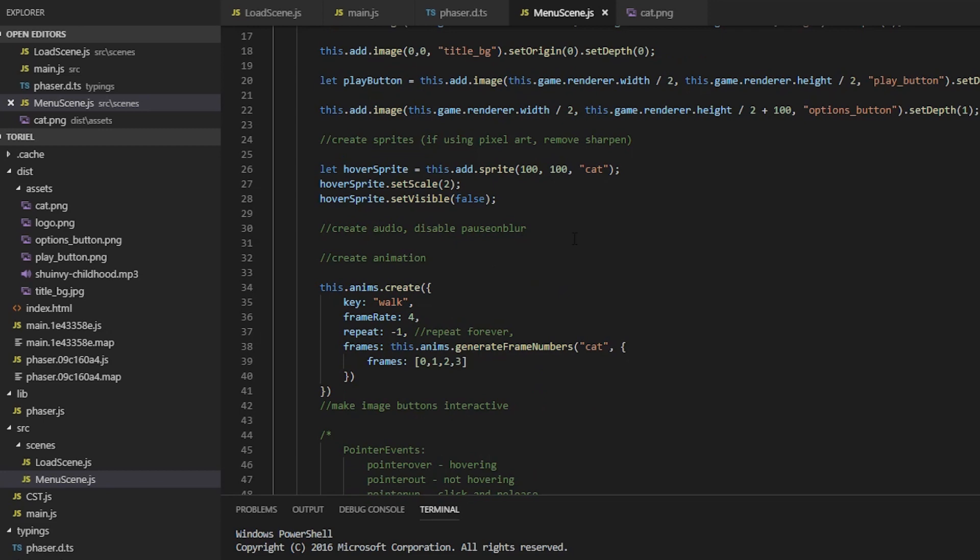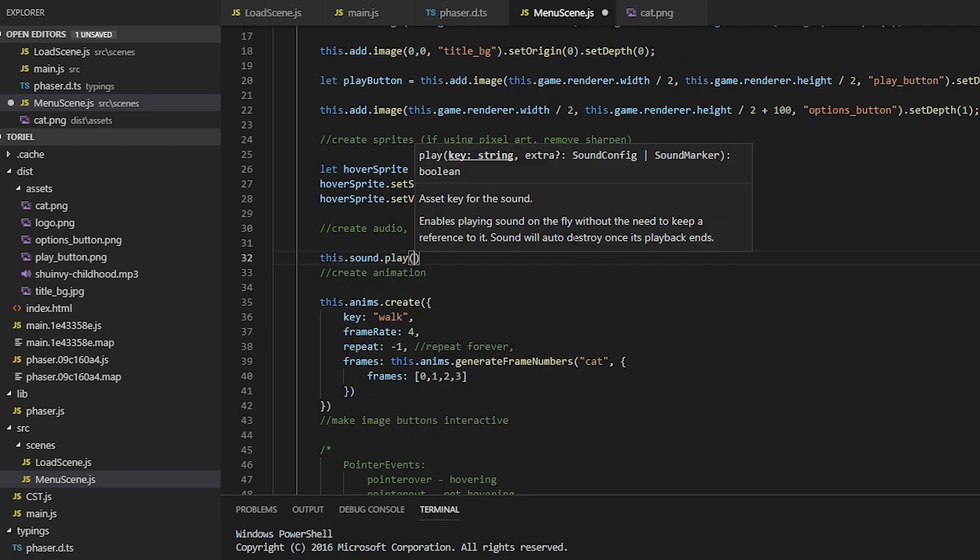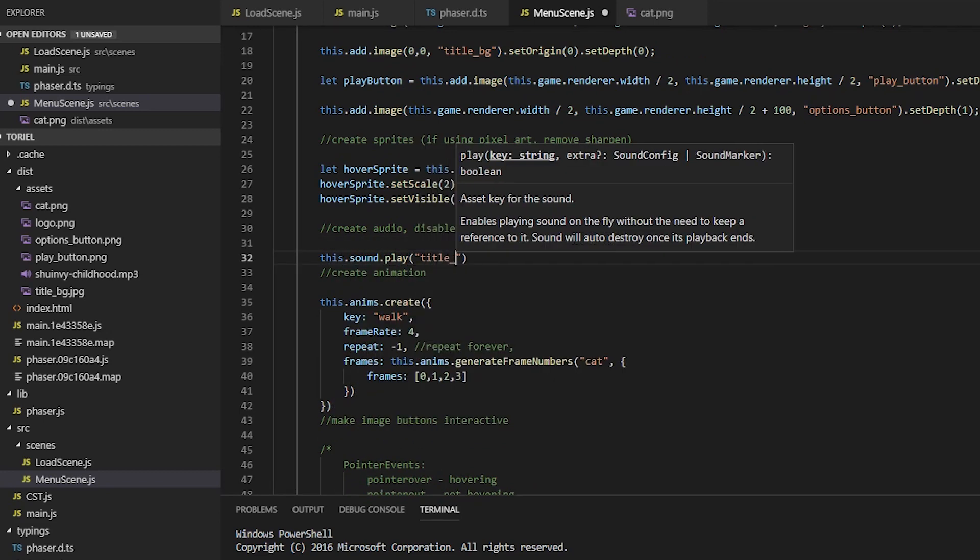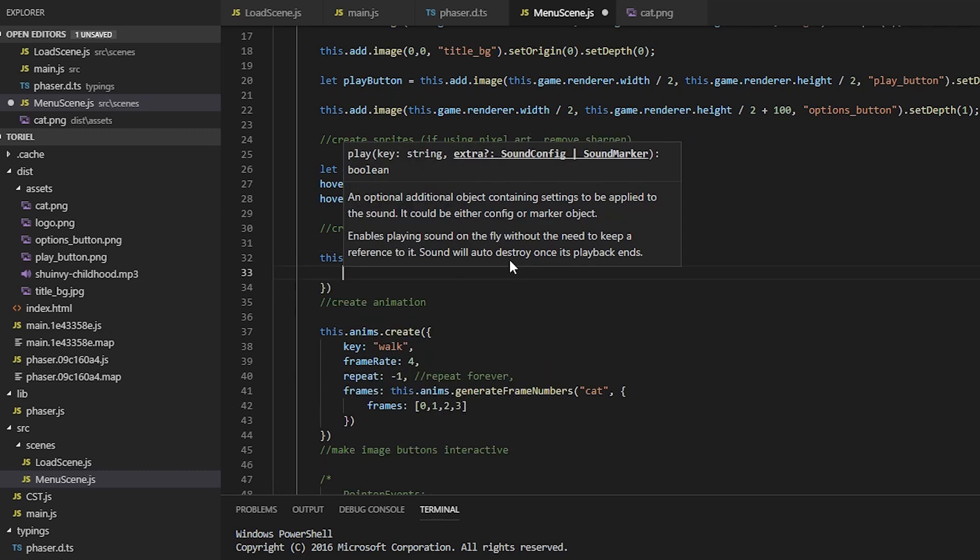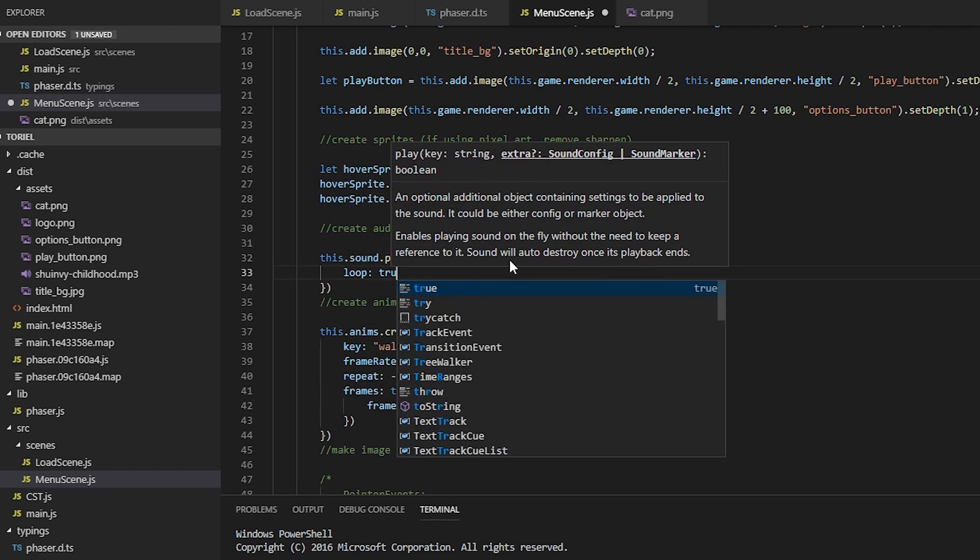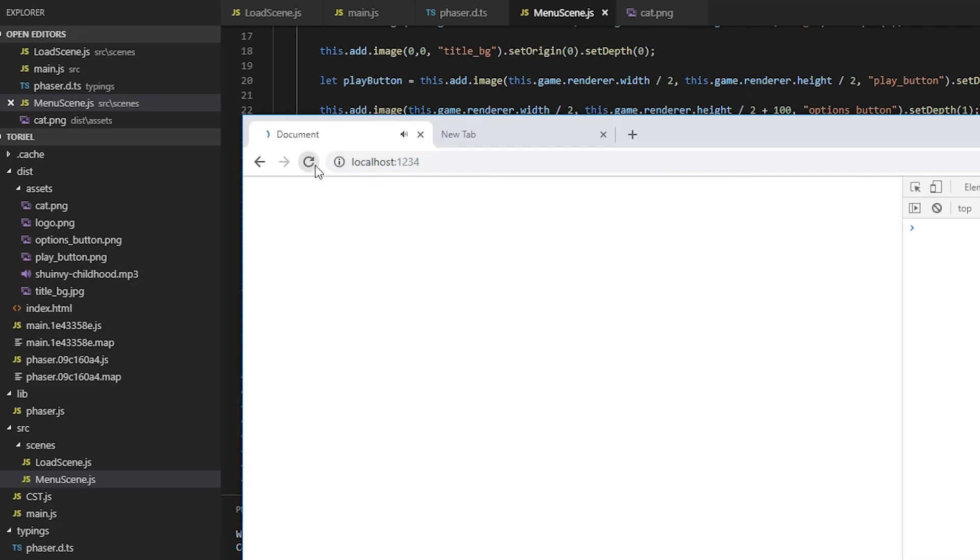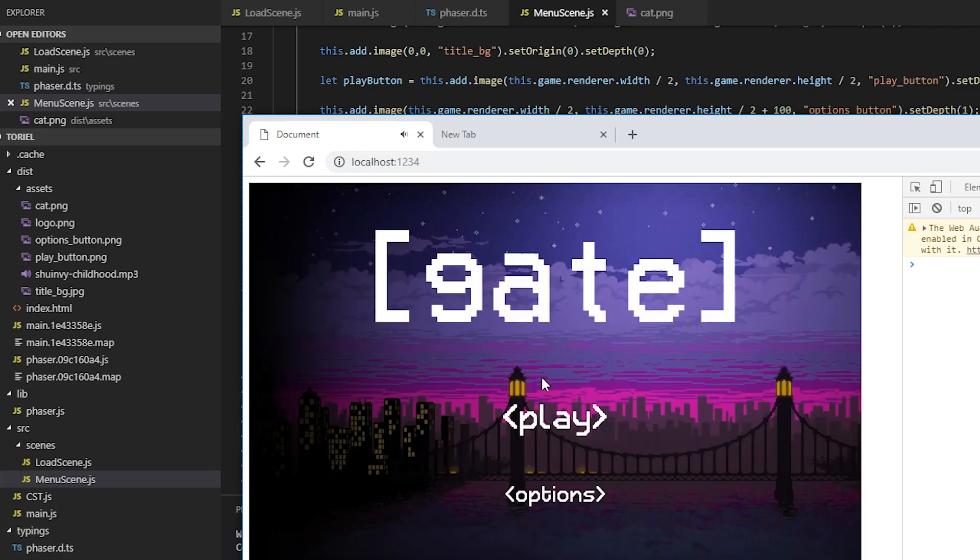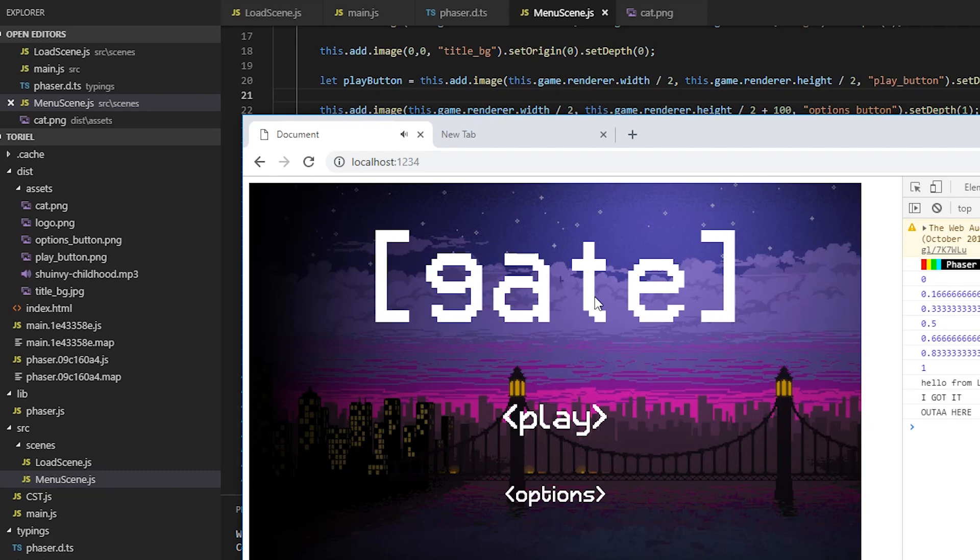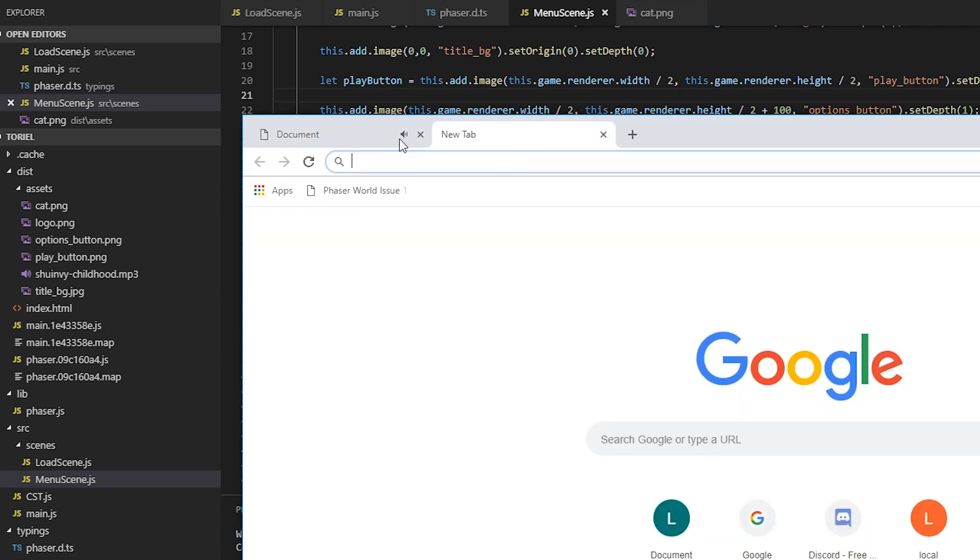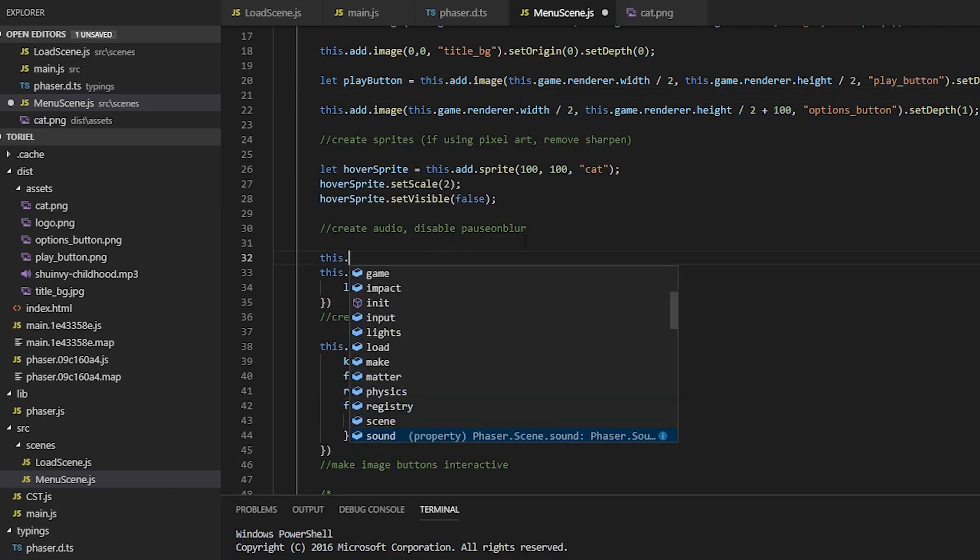And now finally the sound, it's going to make everything so much better. We're going to play it on the loop because it's the title screen. And if you want the music to keep playing when the canvas is not in focus, so when you click out of the canvas or when you create a new tab or when you alt tab and want the music to keep playing, you have to disable pause on blur.